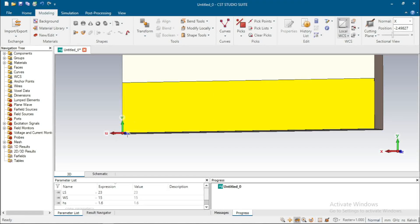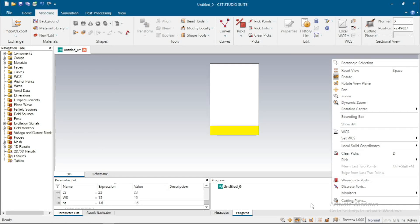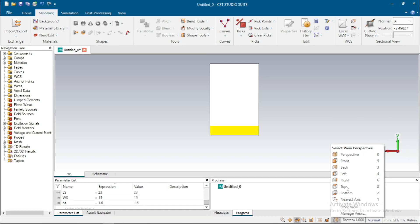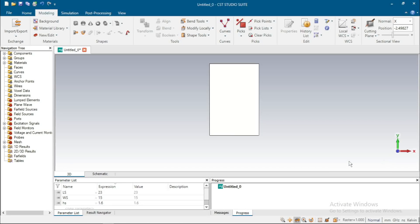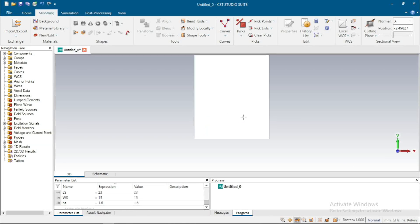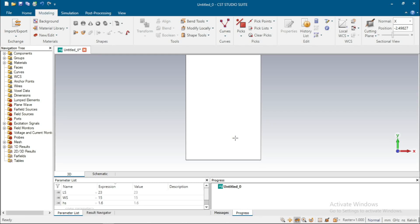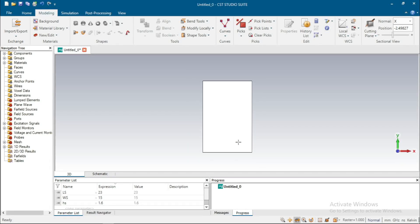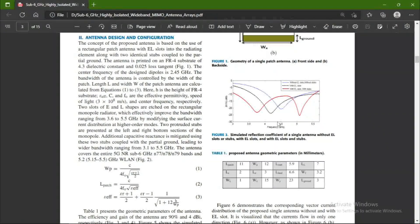Remove this local WCS by double-clicking on the point. Now go to front view — click on Front. The front view shortcut is 5. Now we design the patch above the substrate.